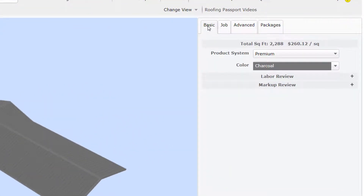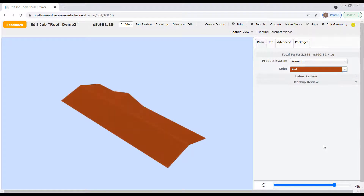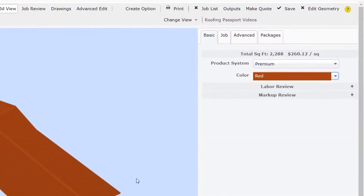First in line is the Basic tab. It's called the Basic tab because — and this is important — all the fields on this tab apply to the entire job. At the top we've got the calculated total square feet and the price per square foot for this entire job. I can change the product system or the color for the entire job using these drop-downs. For example, let's say the customer wants to change the roof color from charcoal to red. I'll simply click on the color drop-down arrow, scroll down, and click on red to select it. Notice that the roof color changes automatically in the display pane. To keep this change, I'll click on the Save button up in the menu bar.